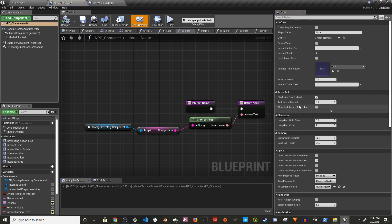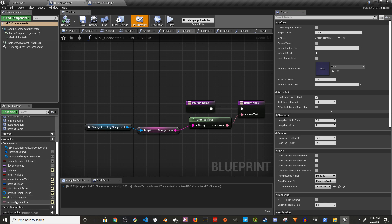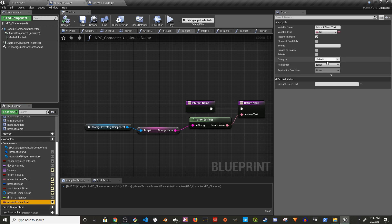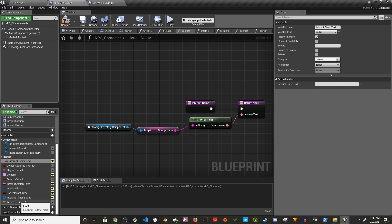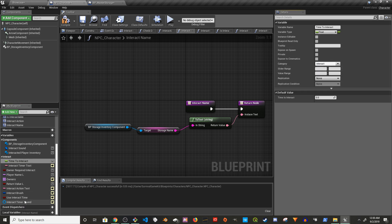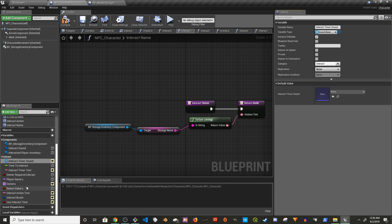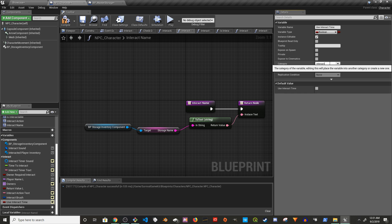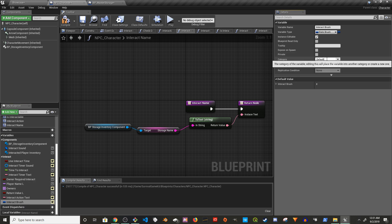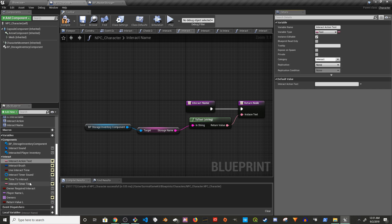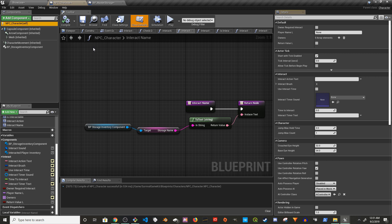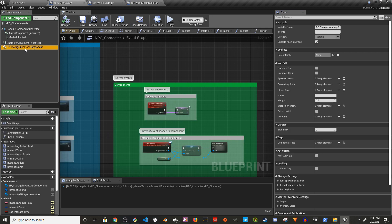Now if you click on the NPC character on the right you should see all the variables. You can also group them by clicking on the variable and setting a category — for example 'interact' — so it's easier to find them. Put all the new variables you added into that specific category. Compile. Now if you go to the NPC character you should see a category section called Interact with all these properties. Also click on the storage inventory component.